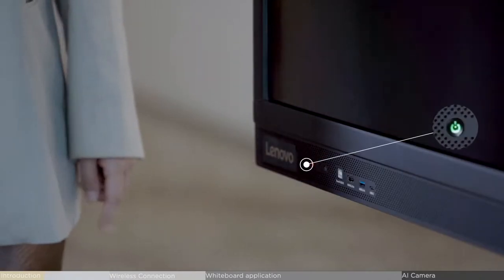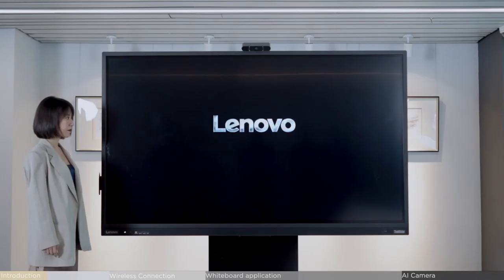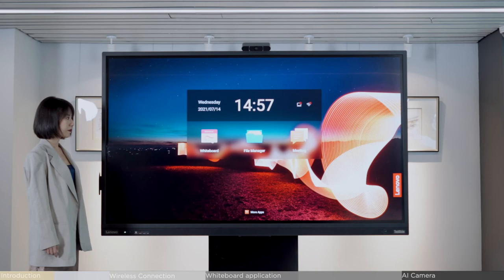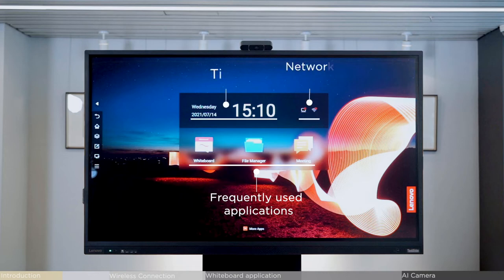Turn on the display, an exclusive Lenovo design launcher appears. This simplistic interface allows users to access frequently used applications and network settings.